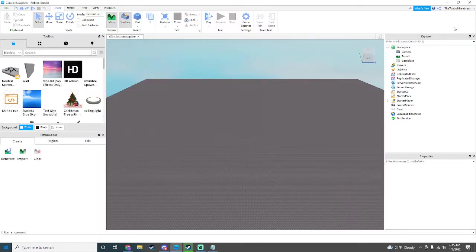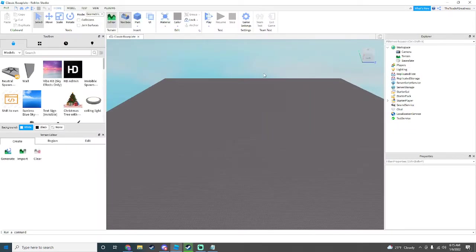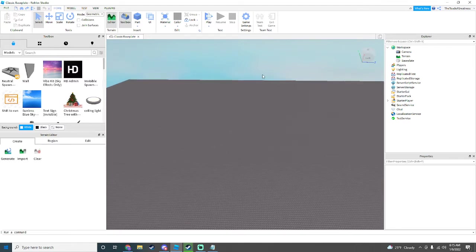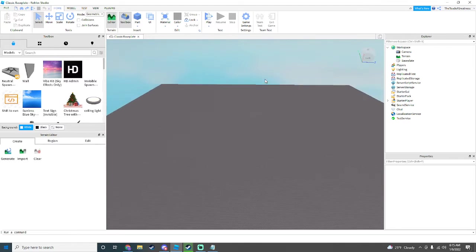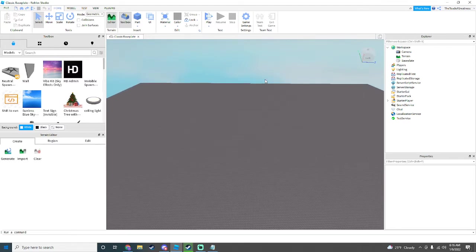Hello everyone! Welcome back to a new video! Today I'll be showing you how to make a working horror game in Roblox Studio.